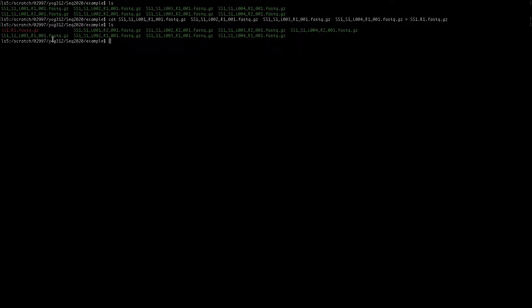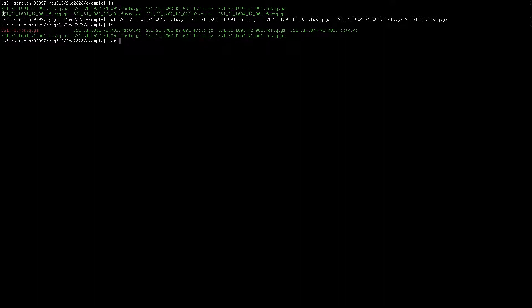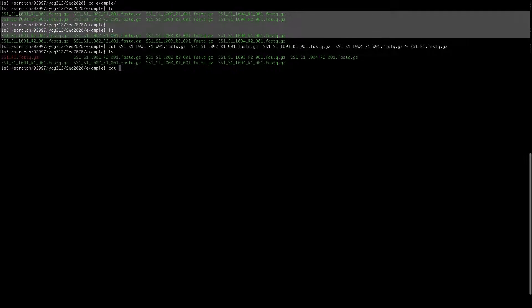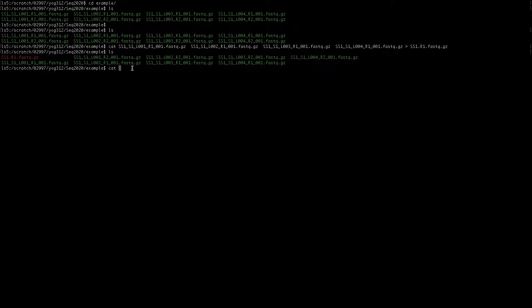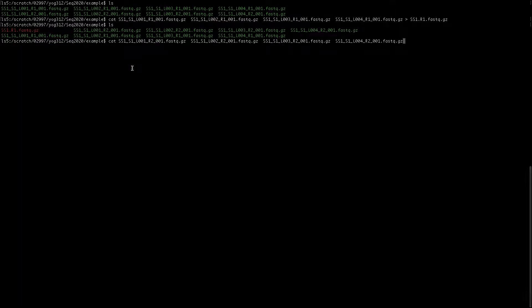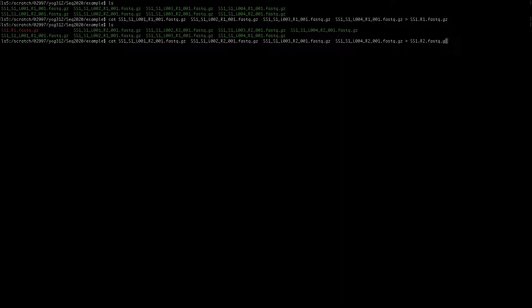We can do the same thing for the r2 file. Cat, and then I'll copy the r2 files and name it as SS1.r2.fastq.gz. That should combine the read 2 files.